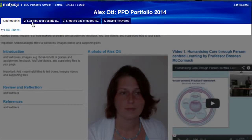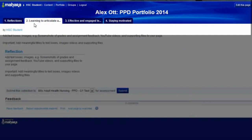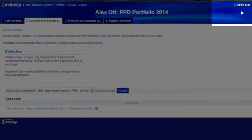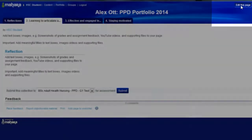Now, let's say I would like to edit the second page. I click on the second page and from the top right hand corner I select Edit this page.